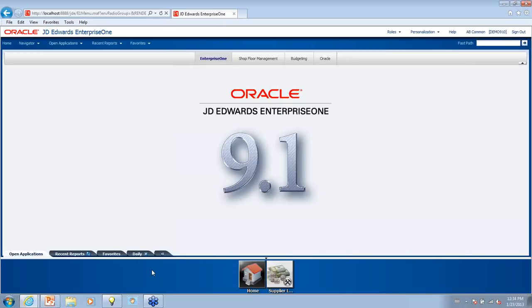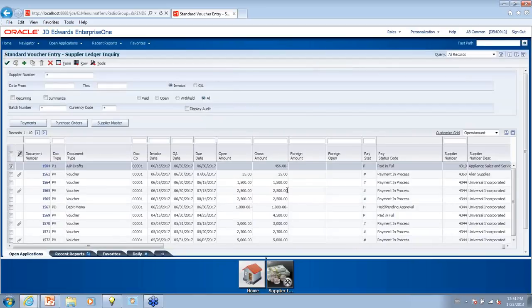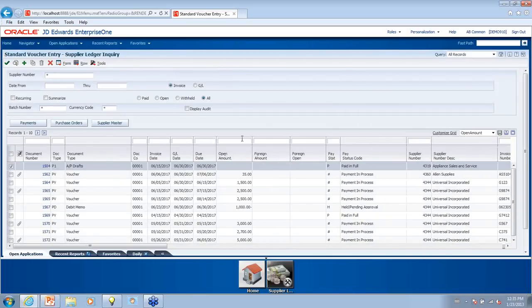Is there a visual indicator when there are columns in the grid that are hidden? Not when you're just looking at it — there isn't any indication. You'd have to right-click and select unhide, and then you would see the list of all the hidden columns.